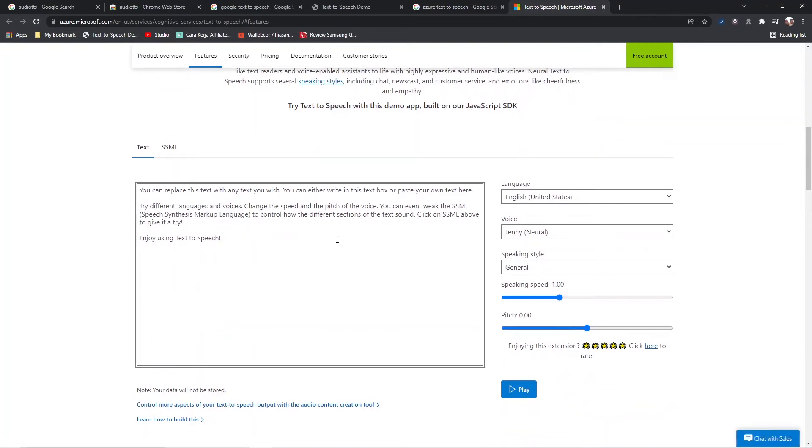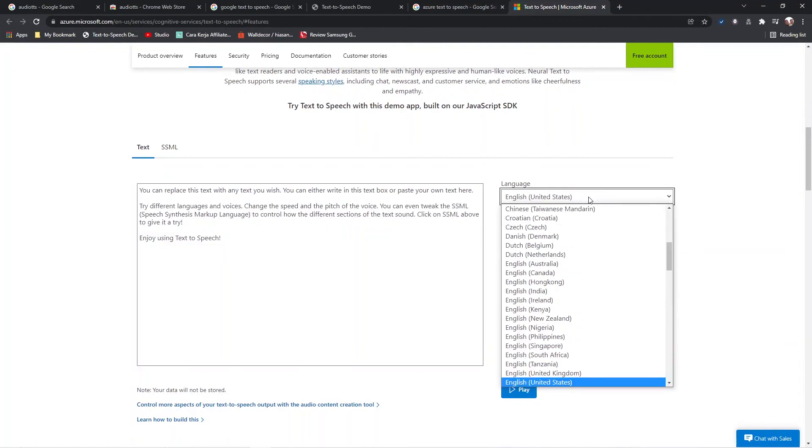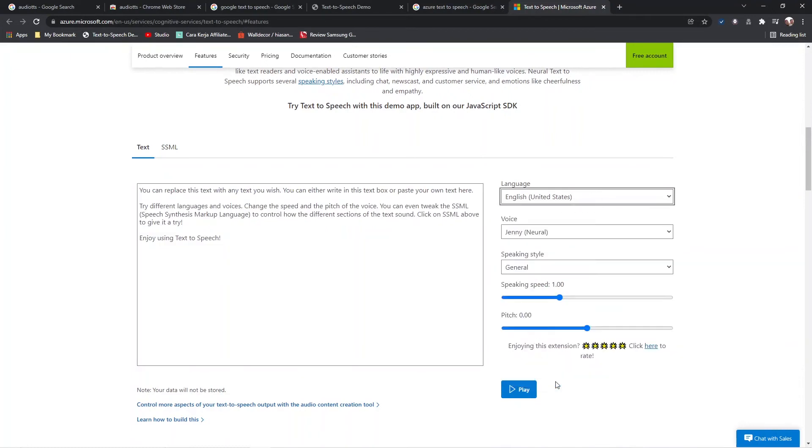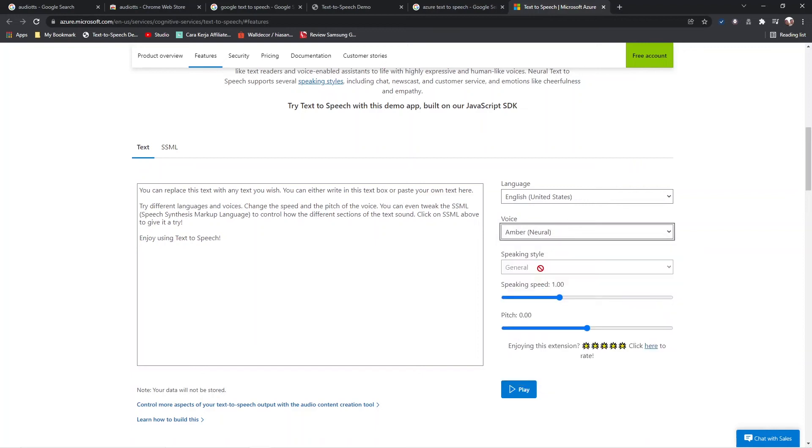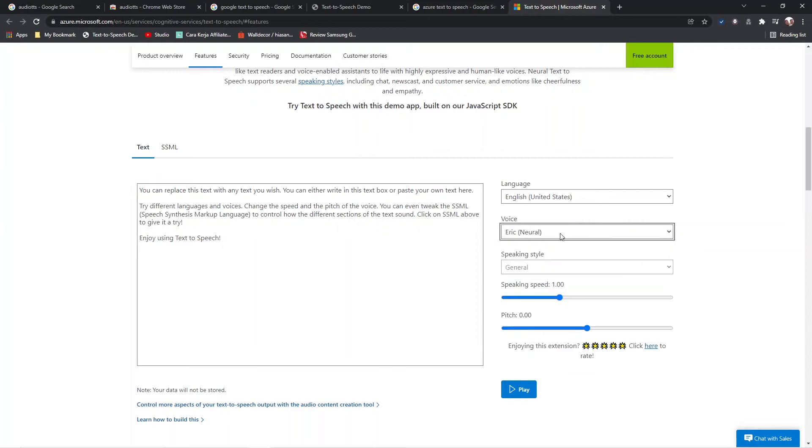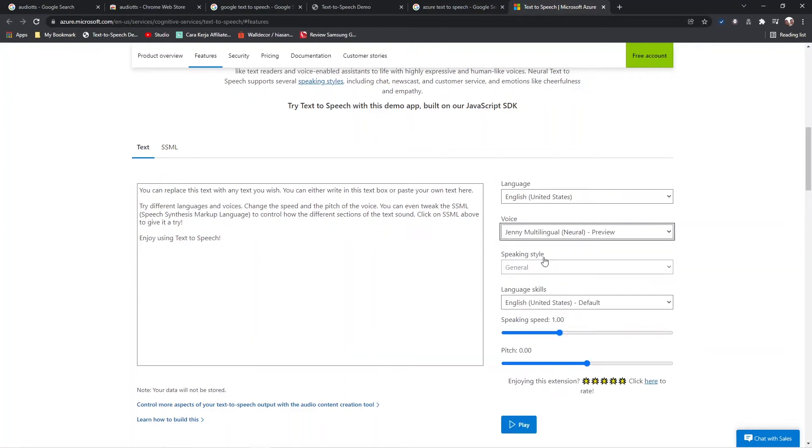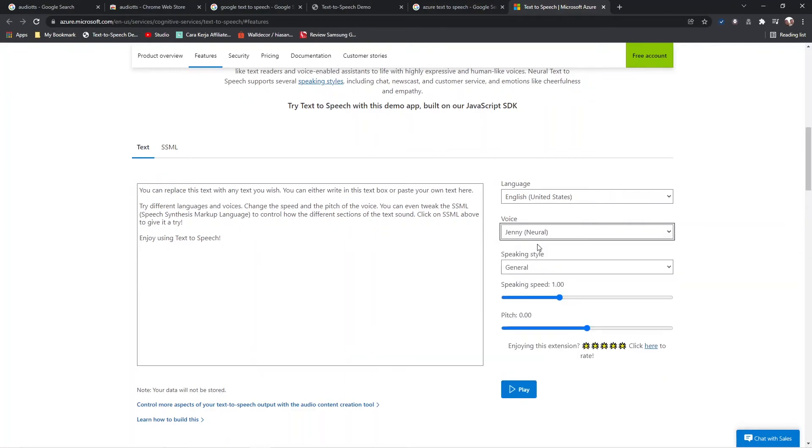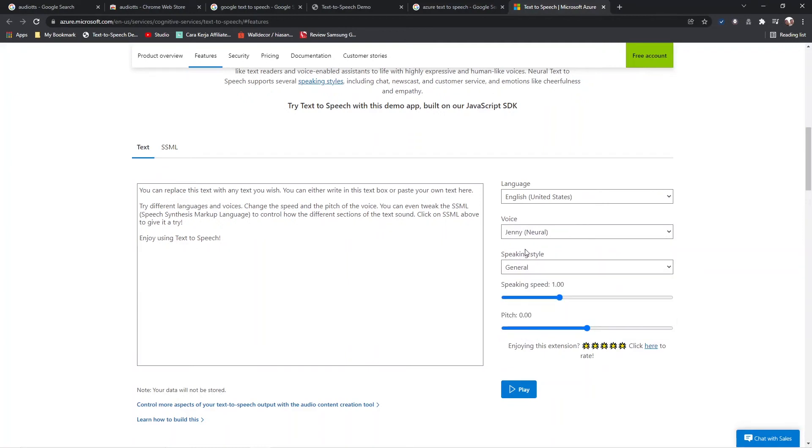Insert your text. Select a language. Select Voice. Select Speaking Style. You can adjust speed. You can also adjust pitch.